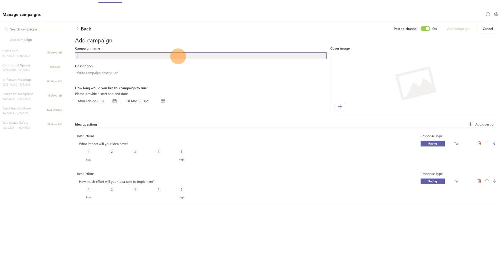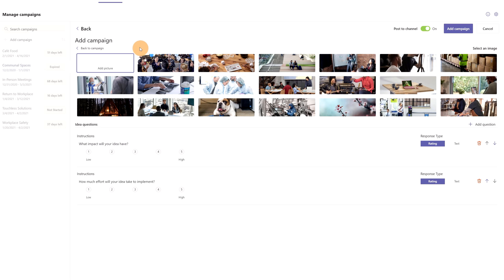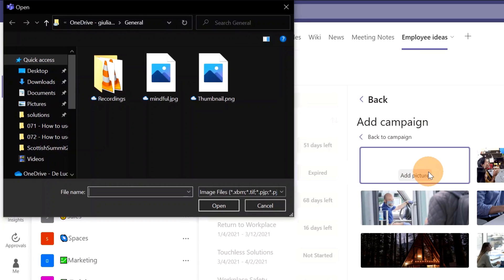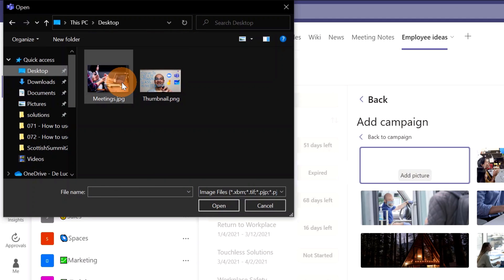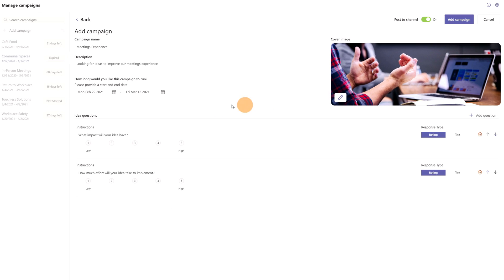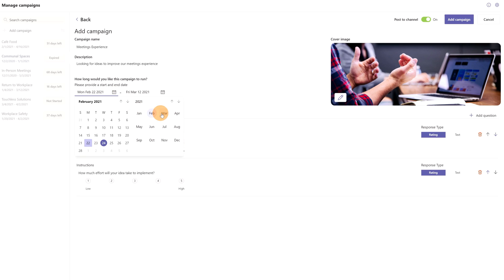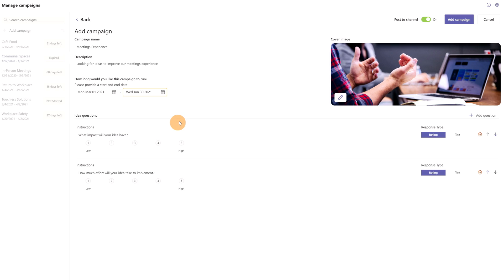I will add a campaign name, a description, and a cover image. Meeting experience. Description: looking for ideas to improve our meetings experience. And finally a cover image. There are a bunch of images that you can set up, or you can upload your image, and I have one here: meetings. There we go. Okay, the cover image is correctly added, and now you have to set up the time range. So this idea campaign will be valid in the next month and will expire on June 30th.